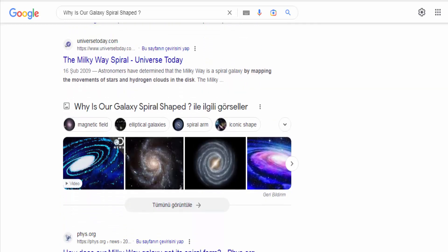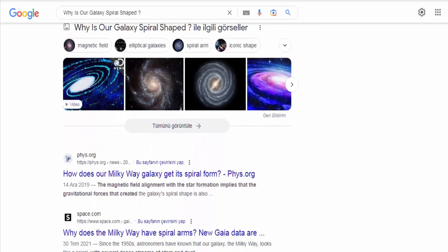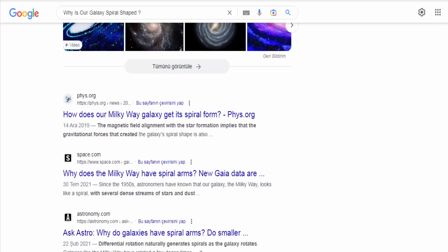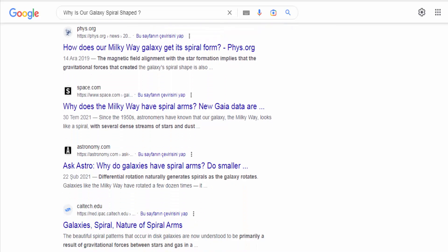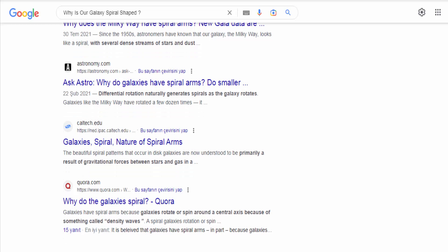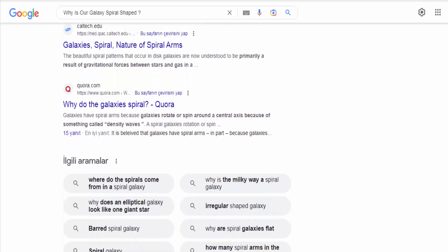Density waves. One prominent theory is the concept of density waves. These waves are regions of higher density that propagate through the galactic disk, causing compression and triggering star formation.